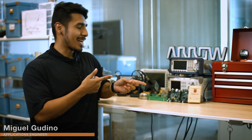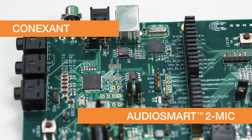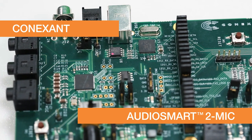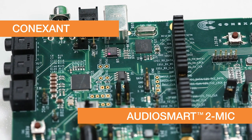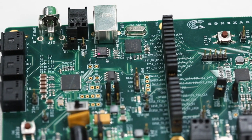Hey everyone, Miguel from Arrow.com here, and today we're going to show you how to get started with this guy, the Conexant Audio Smart 2 Mic. If you ever wanted to quickly and easily build smart home device prototypes that offer an ideal voice user experience, this development kit is for you.